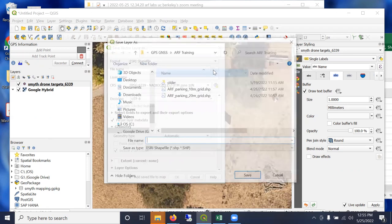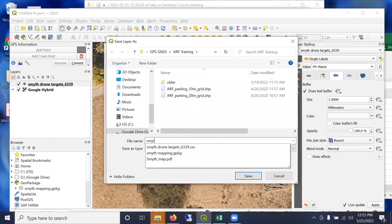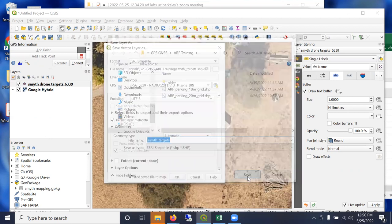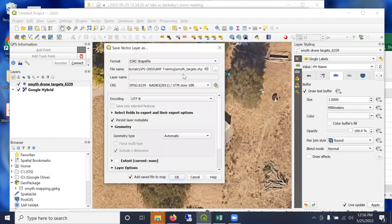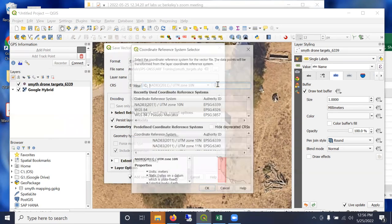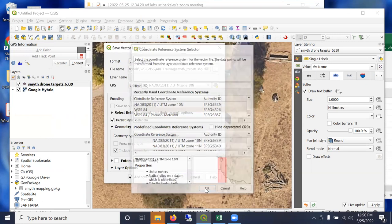Let's do a shapefile here, file name. I'm going to call this Smith targets - these are drone targets on a nearby property.